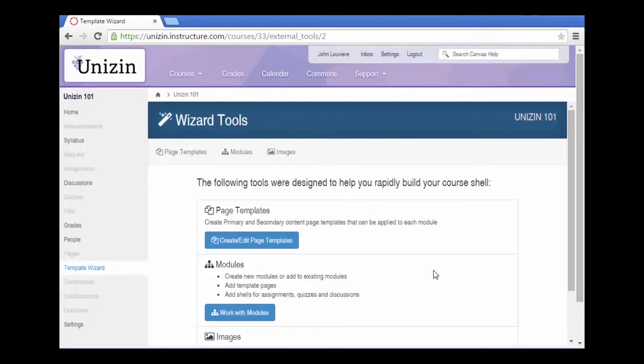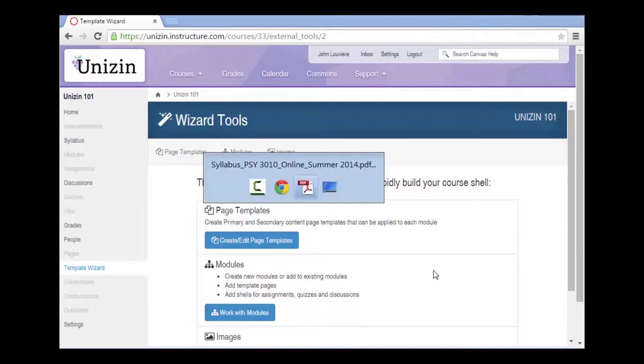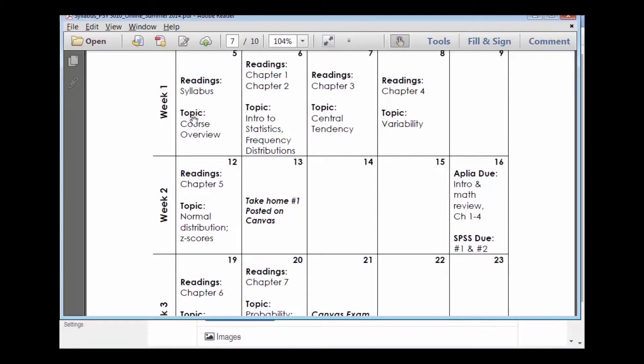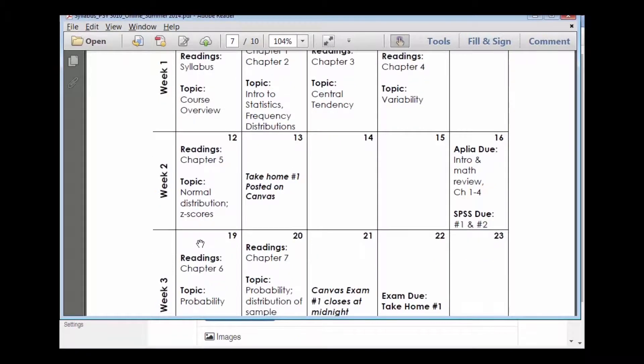The place that I usually begin is the syllabus for the course, and I see how the course is laid out. So this course is organized by weeks. Each week has a topic: course overview for week one, normal distribution z-scores for week two, and so on.